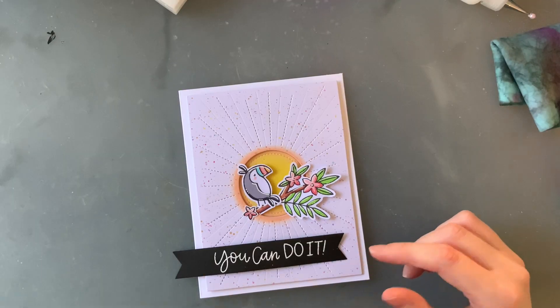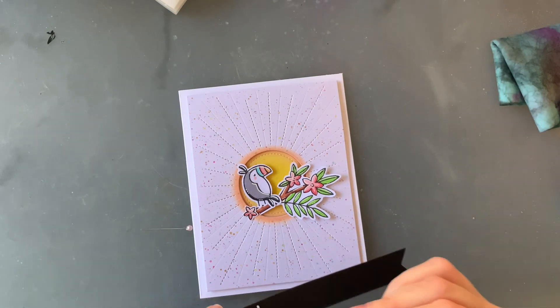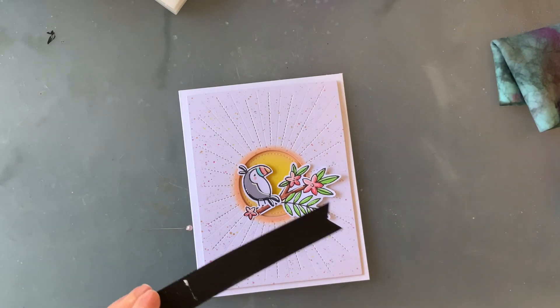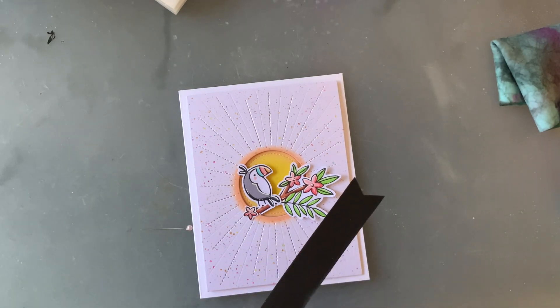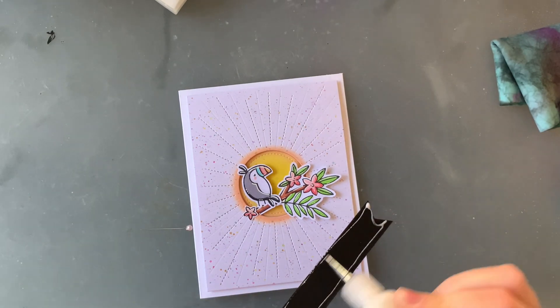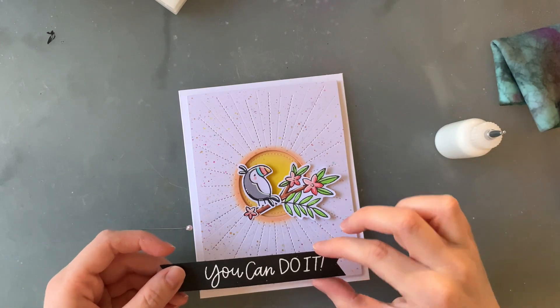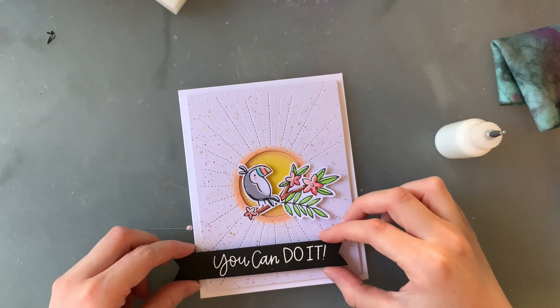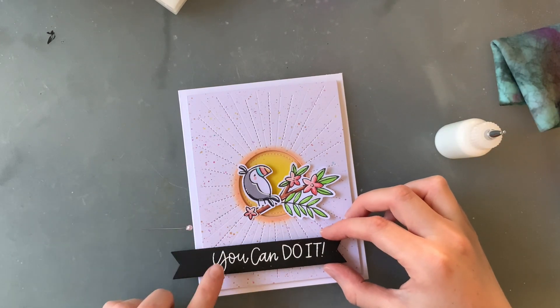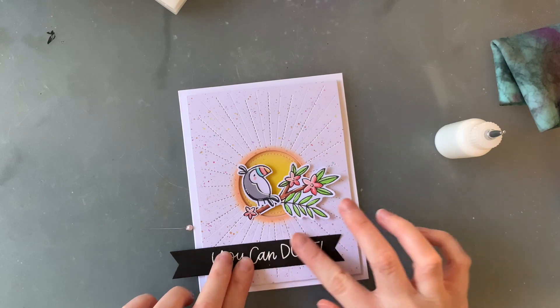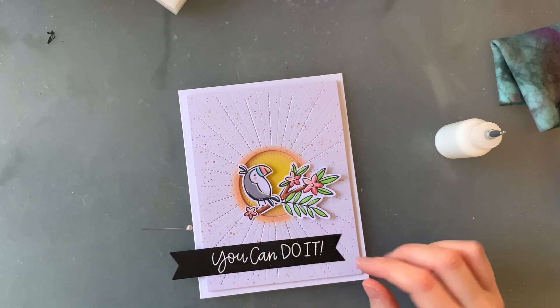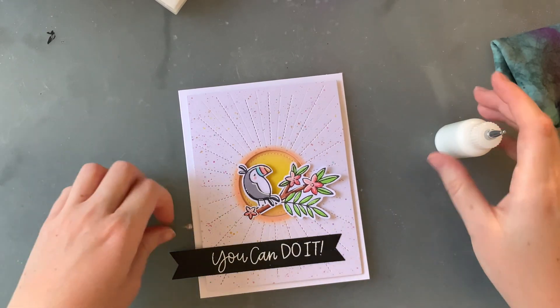I'm going to glue this down with some PVA glue. Typically, I would add dimension to my sentiment banners but because the whole background is already raised, this card would then be super thick and it might be a little bit hard to post. But because the black contrasts so well with the white, not adding that extra dimension to it wasn't really a problem.